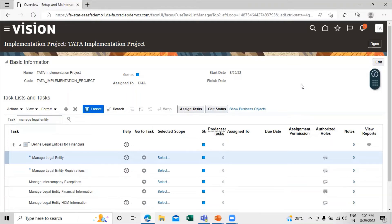However, you cannot directly map the balancing segment to the legal entity. First, we have to map the legal entity to the primary ledger, and after that, assign the balancing segment value to the legal entity.